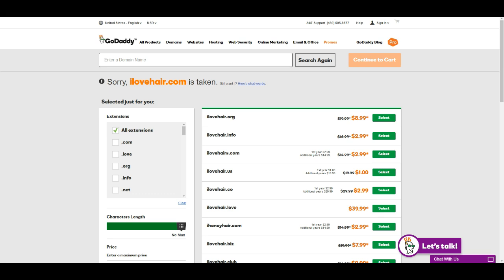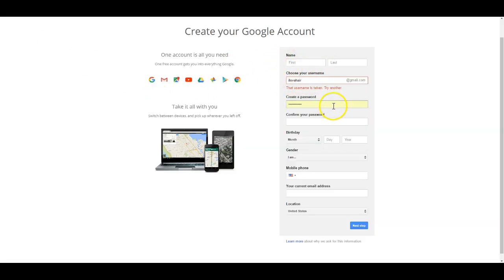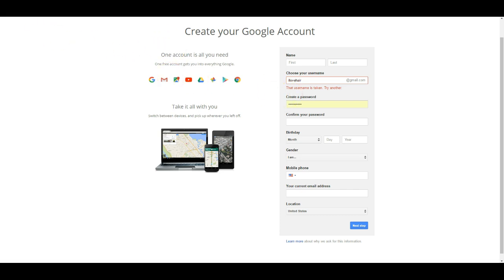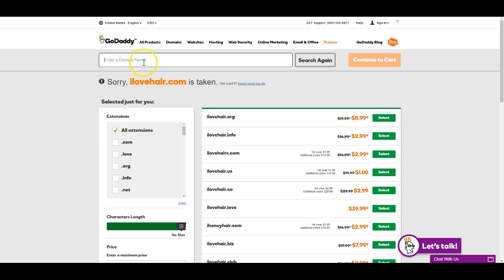So once you've found the name and it's available, go to Gmail and create that account first. The reason is you want to keep your whole business under one email address for communication and tracking purposes. That way when you go back to GoDaddy and get the domain name, you'll want the account email address to be the same — so when a renewal comes up for the domain name or anything related to the business, it's all under one email. Sign up on GoDaddy with the email address you just created on Gmail.